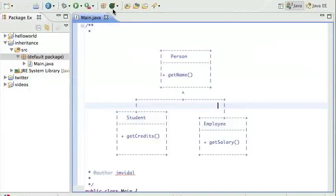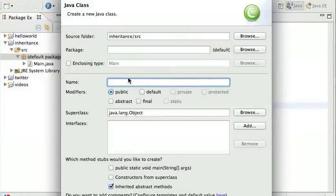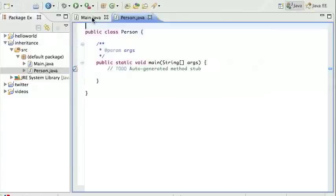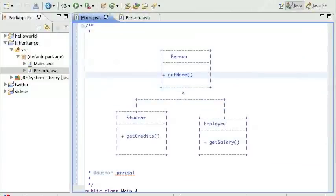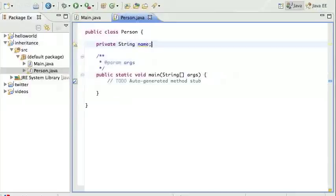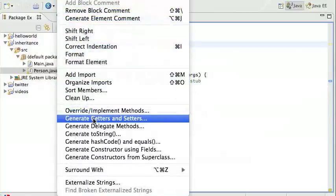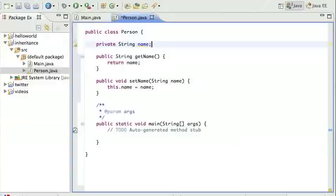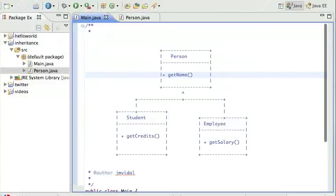Let's start at the top and create a Person class. I'll click to create a new Person and add a main for unit testing, then click Finish. I have my Person class, and since a person has a name, I'll give it a private String name. I'll save that and then generate getters and setters — select all, click OK — and I've got my Person class.